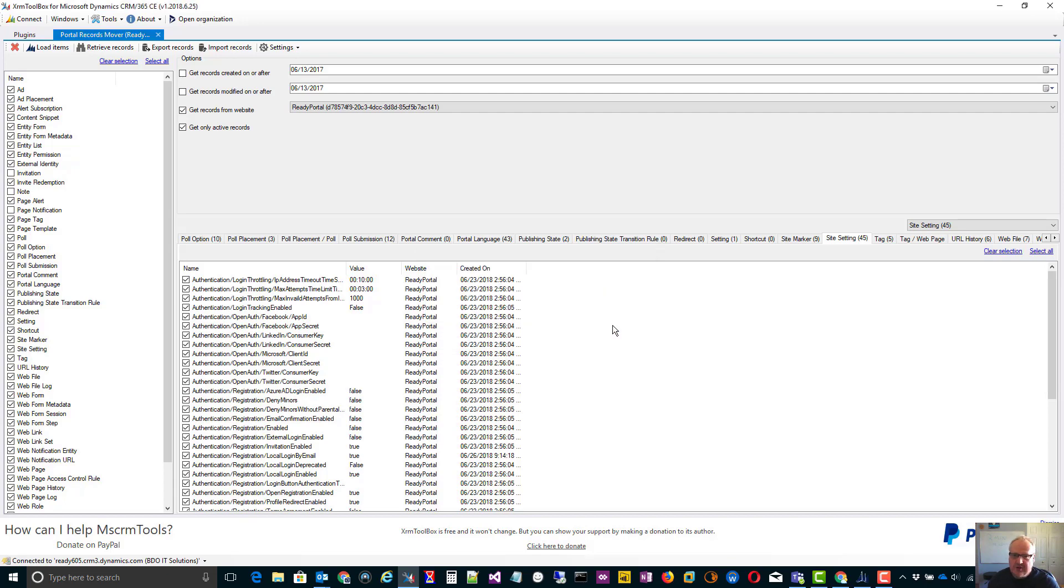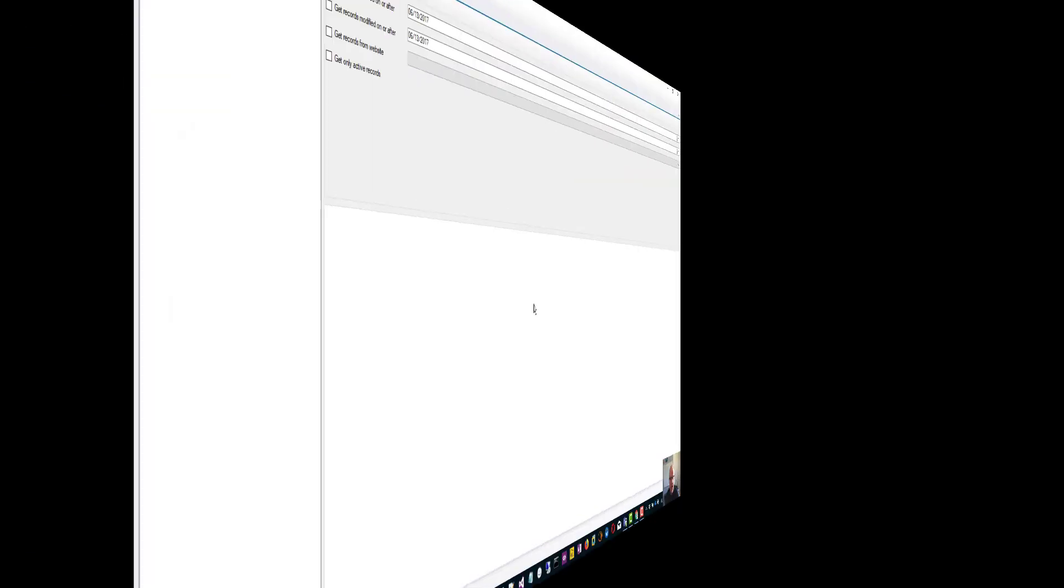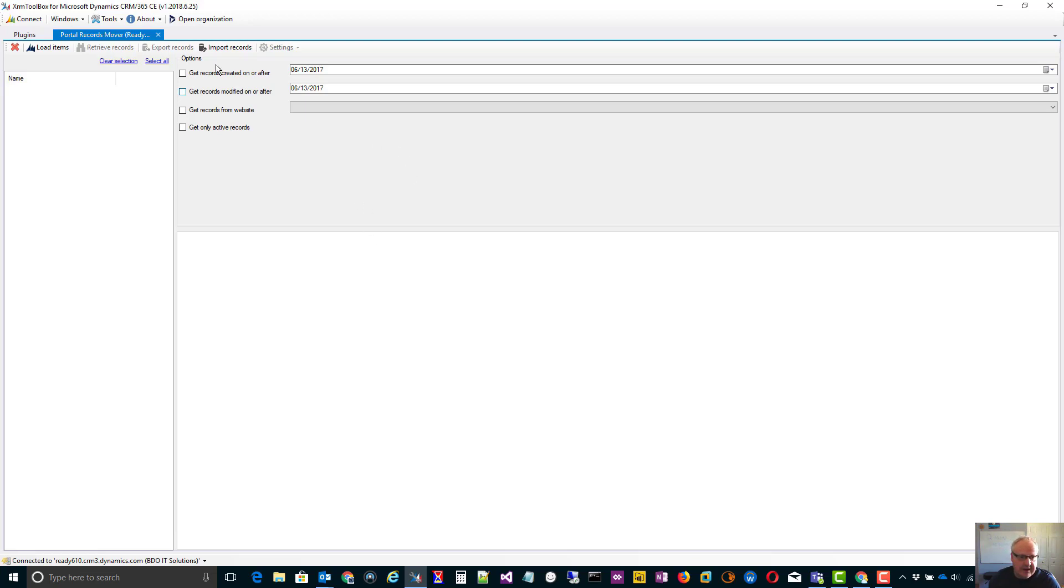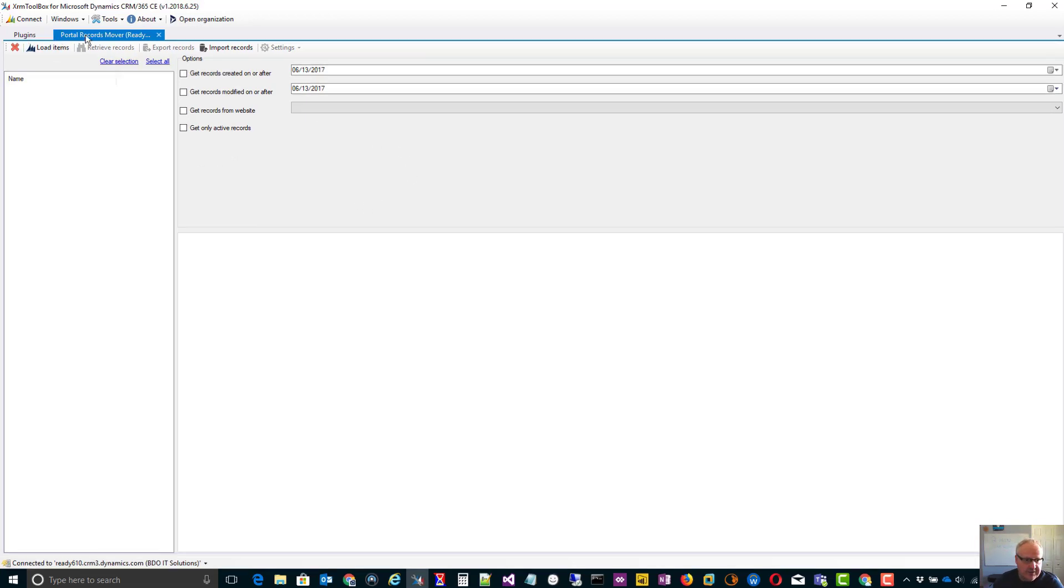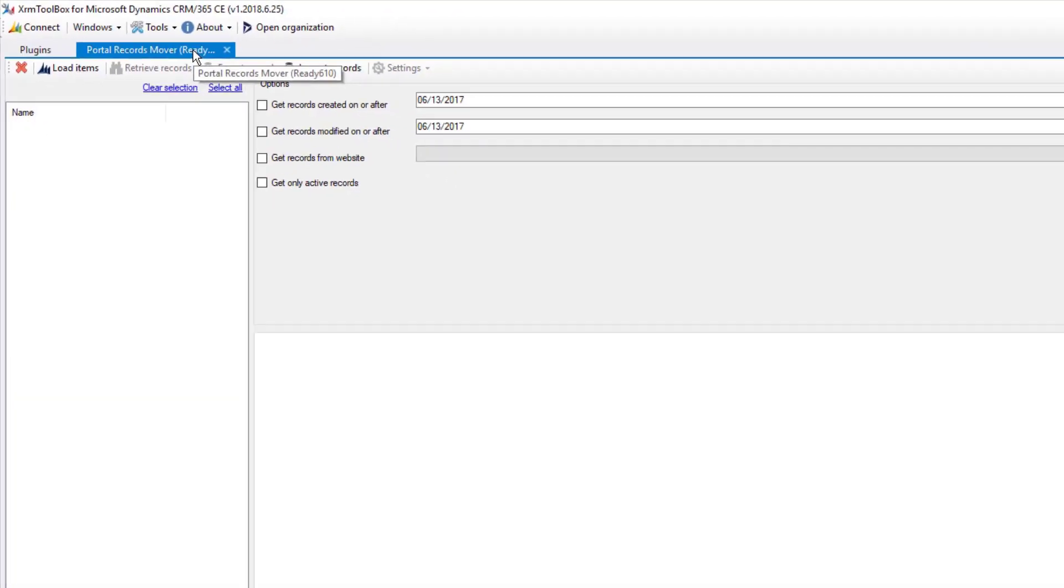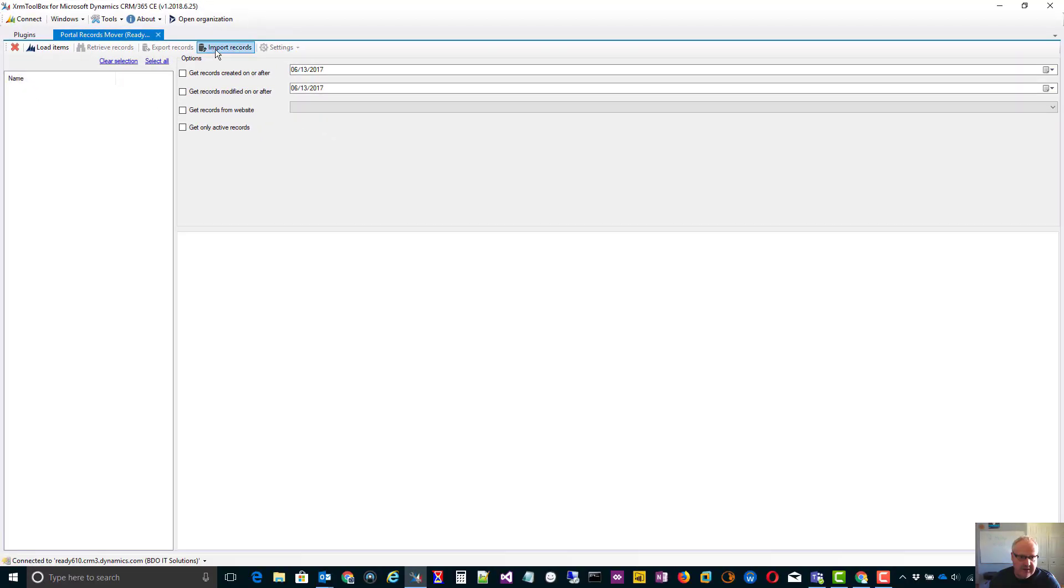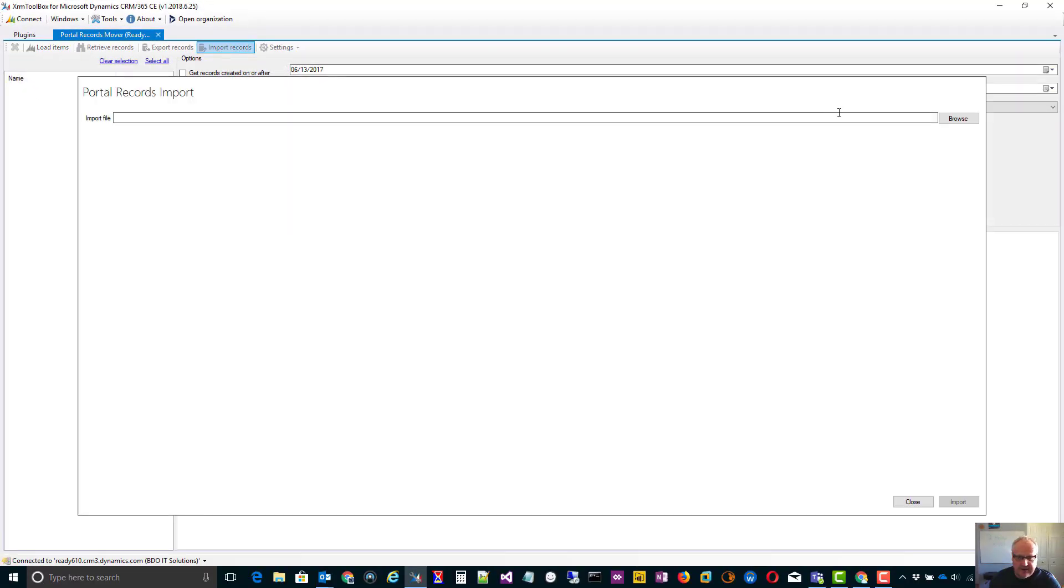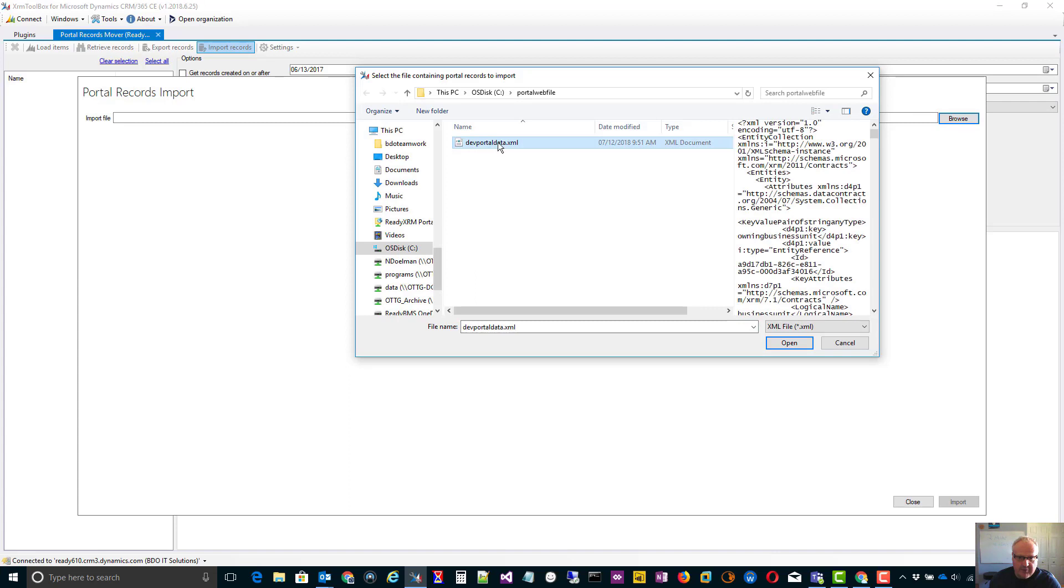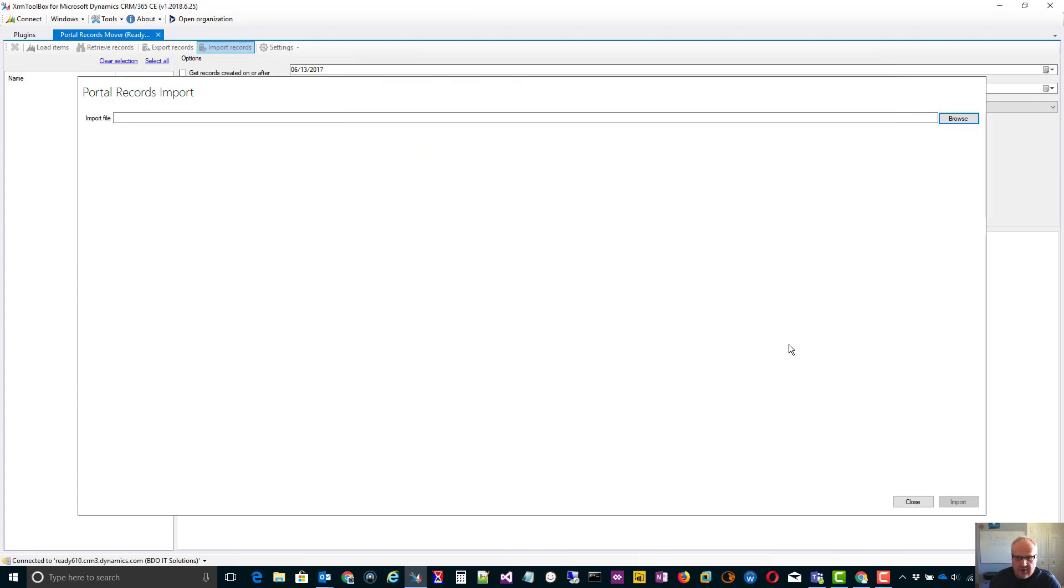What I've done now is I've connected now to my destination system. This could be my production or test that I want to import the portal dev data from. So again, all I need to do is go to the portal records mover record once I've connected to my system. And then click on import records. I then go and find my dev portal data that I exported in the last step. I click on open and then I import all that.